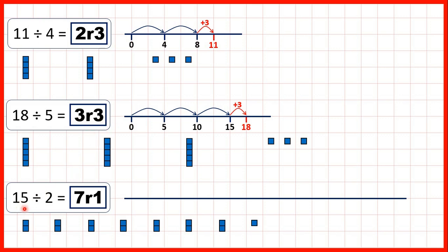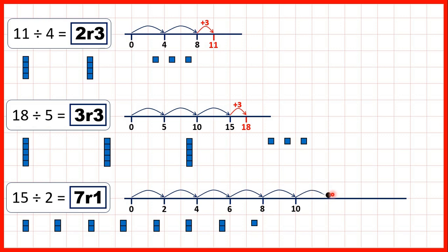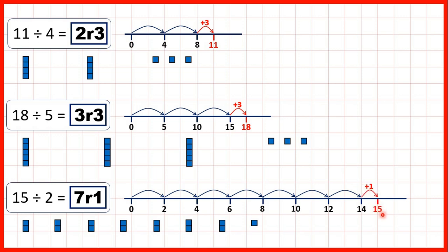Now for 15 divided by 2, we can jump in 2s: 2, 4, 6, 8, 10, 12, 14. Now we can't jump to 16 because we can't go past the dividend — we can't go past the number we're dividing. So we need to stop at 7 jumps of 2, but then from 14 we need to add 1 to get to 15. So because we made 7 jumps of 2 and then needed 1 more, our answer is 7 remainder 1.